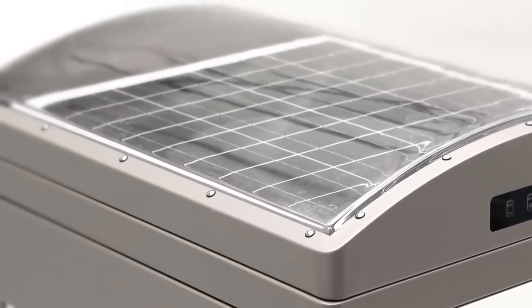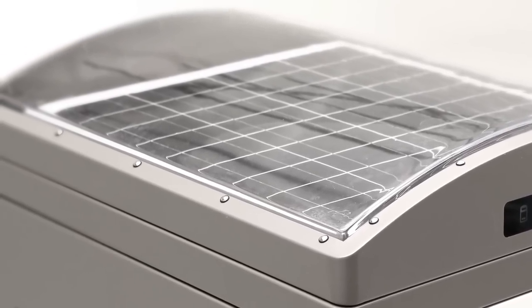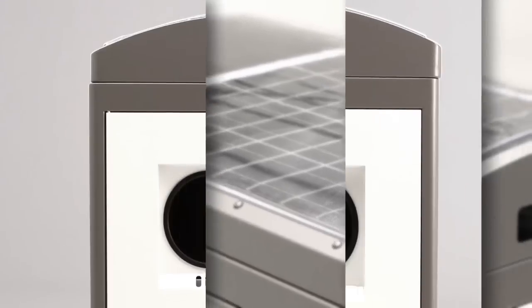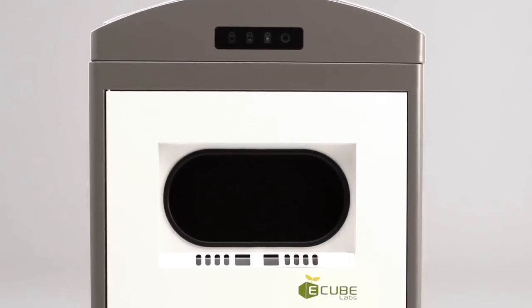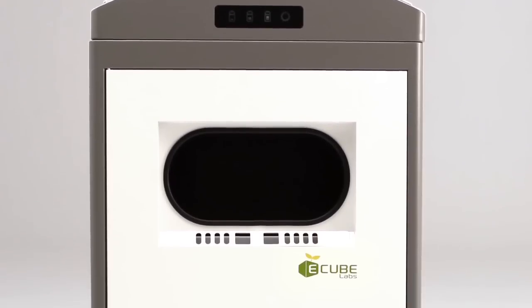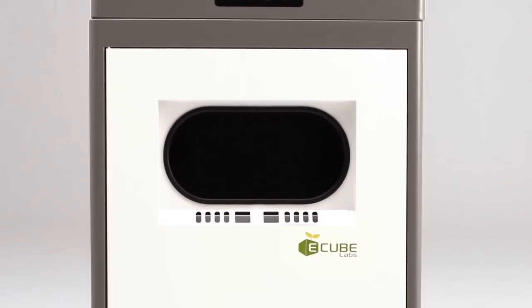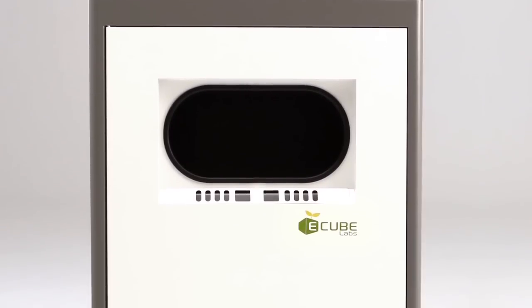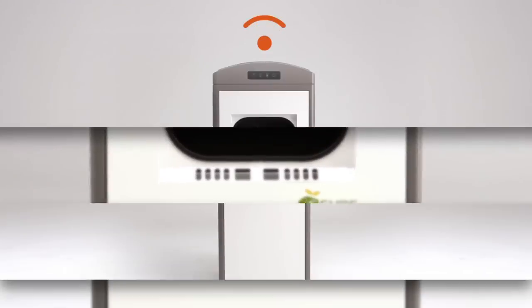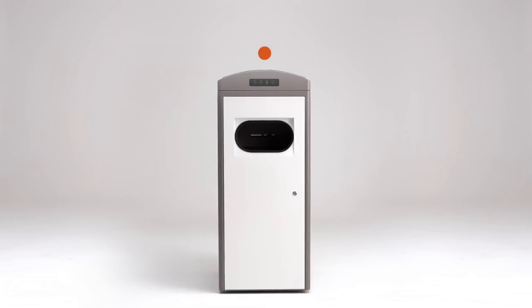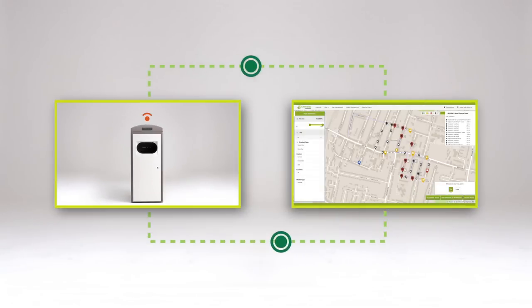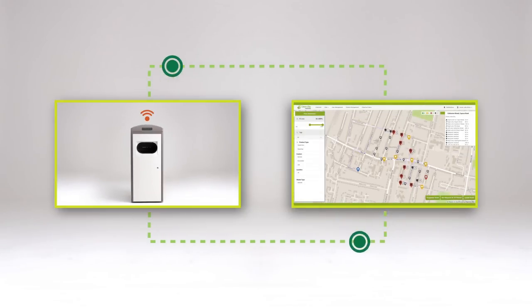Powered solely by solar energy, the CleanCube performs intelligent compaction of waste. It also monitors its fill level in real-time and sends this information back to the CleanCity networks.